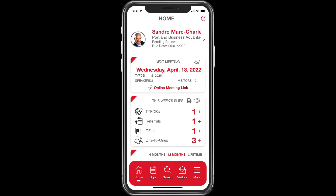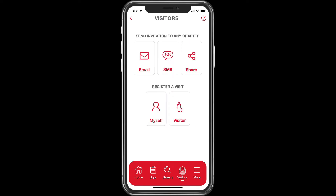There are two ways to schedule a visitor and both ways start the same. Go down to the visitor icon, click on it, and at this point you can either schedule or register the visitor yourself, or you can send an invitation to the visitor.